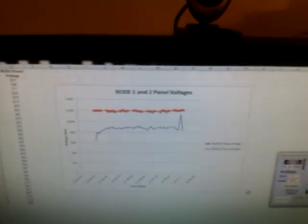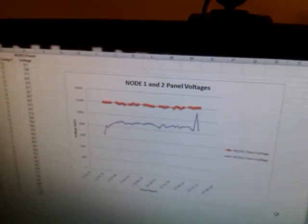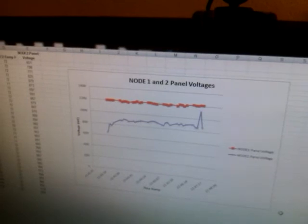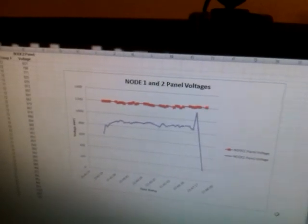In this plot, we can see voltages of the solar panels of each node. So if I were to block the light on one of these nodes, we should see a precipitous drop in the voltage on that node. And there we go.